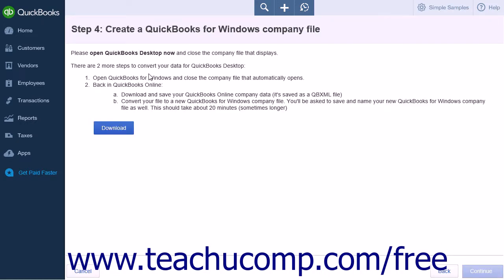Read the two more steps you need to convert your data for QuickBooks Desktop. First, you must open QuickBooks for Windows and close the company file that automatically opens. Then back in QuickBooks Online, download and save your QuickBooks Online company data and convert your file to a new QuickBooks for Windows company file. When you are ready, click the Download button to start the download.